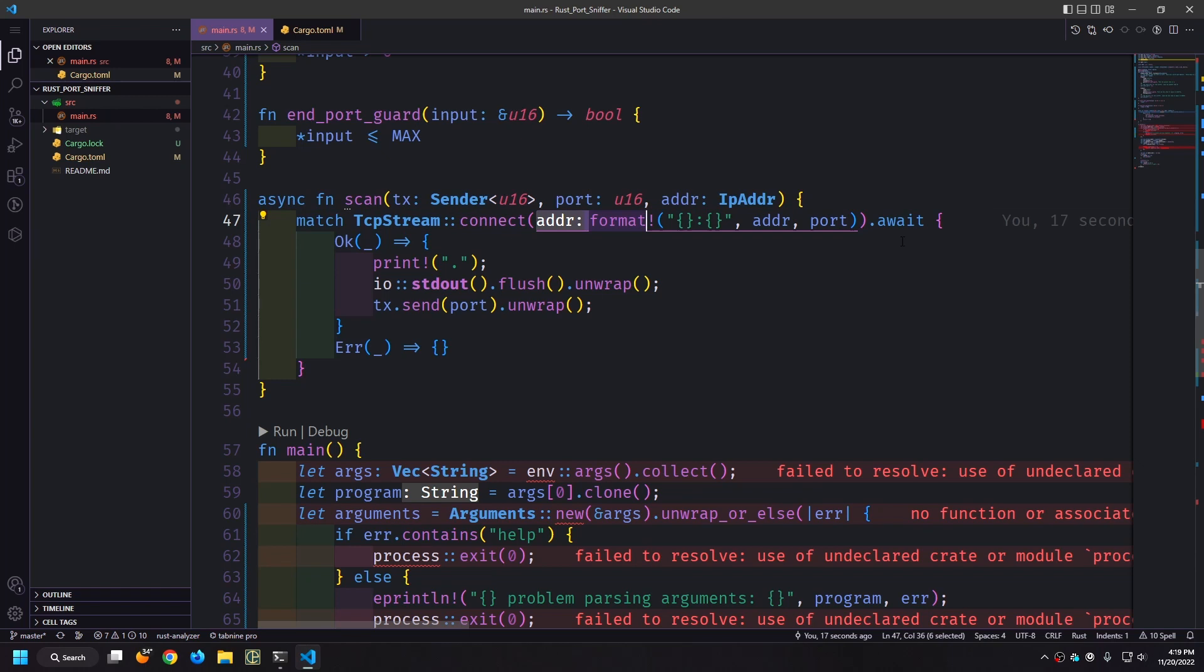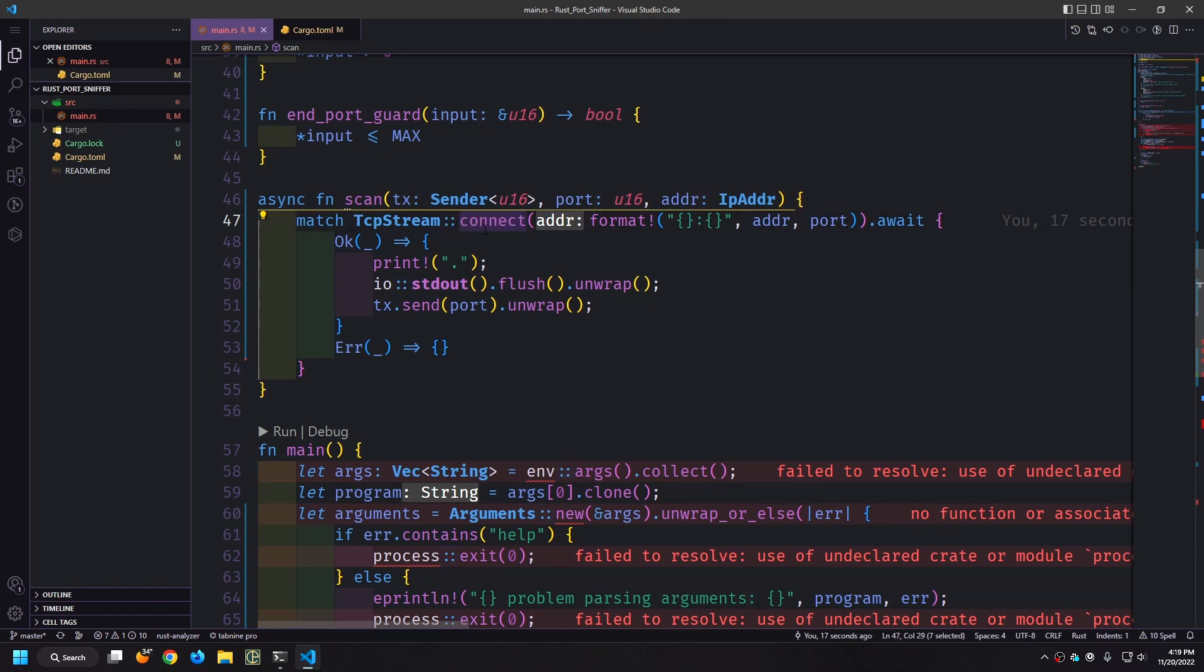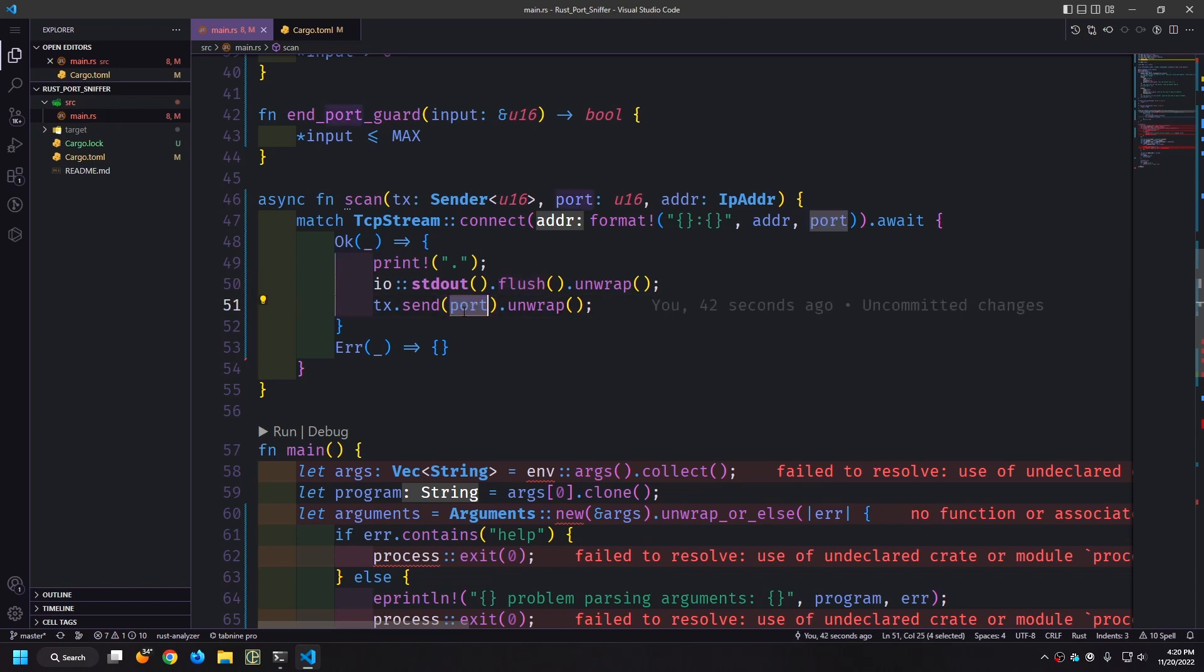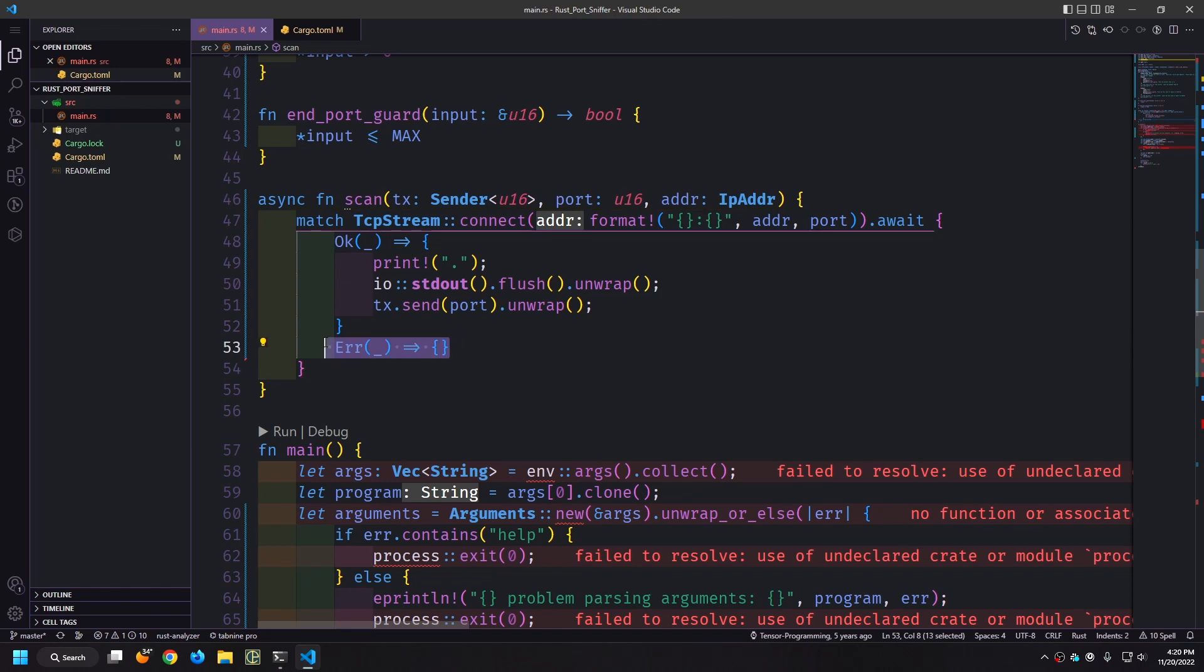So here's what our new function looks like. We're connecting to the address and of course the address is just a string where we have the address part and then the colon and then the port that we want to listen to. If we connect to a port we'll print out a period as we did before then we'll flush the iostream so that we can then print out another period next to it and so on and we'll send the port back through the channel to the main function so that we can print out that we have an open port. If it doesn't connect properly we do nothing because we don't really care about the ones that are unsuccessful.